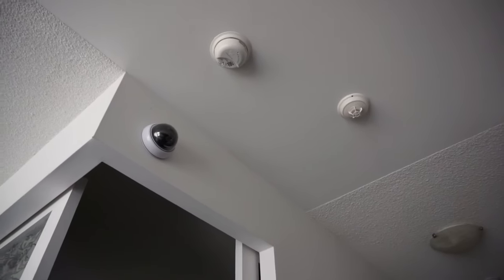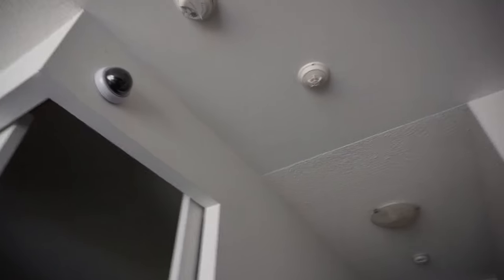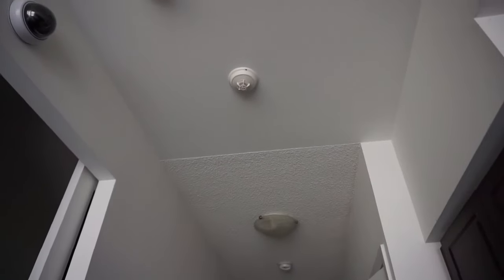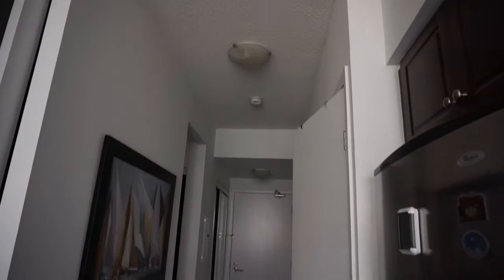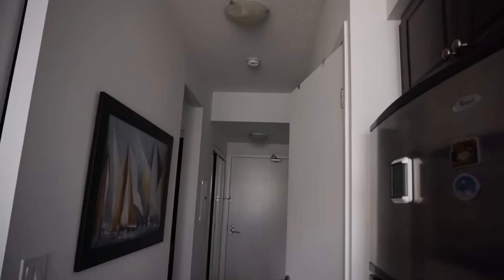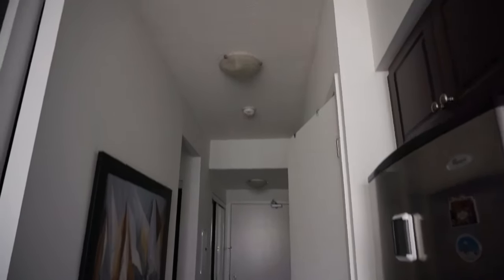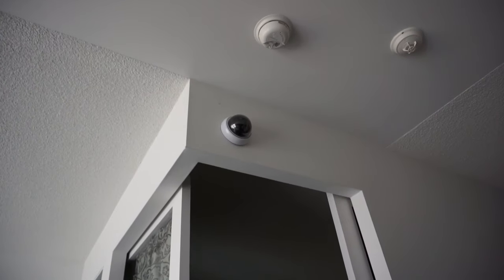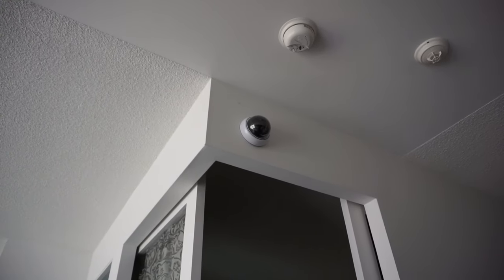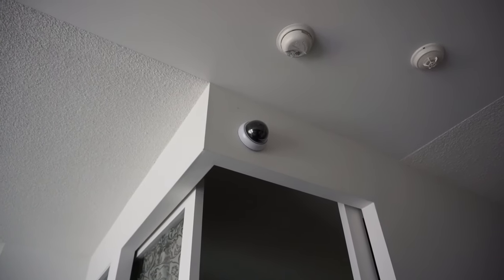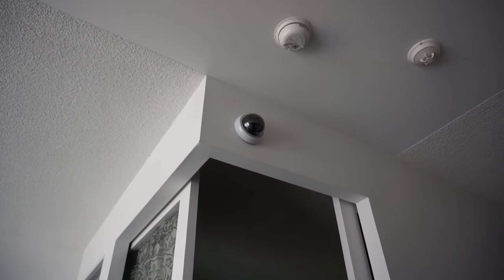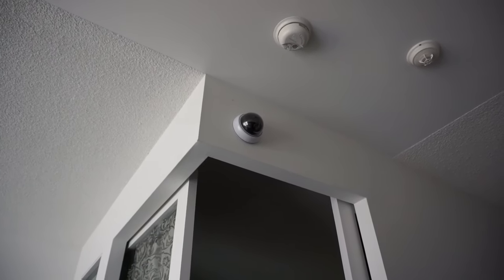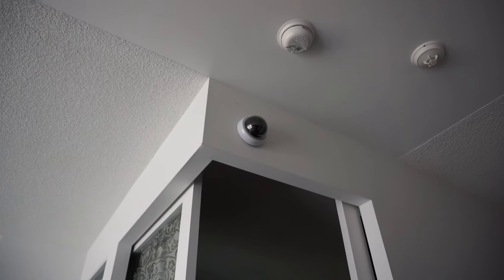But still, it doesn't look that bad. It matched with the other fire alarm and smoke detector we have in here. So once someone enters through the door, this is the thing they'll be looking at first.